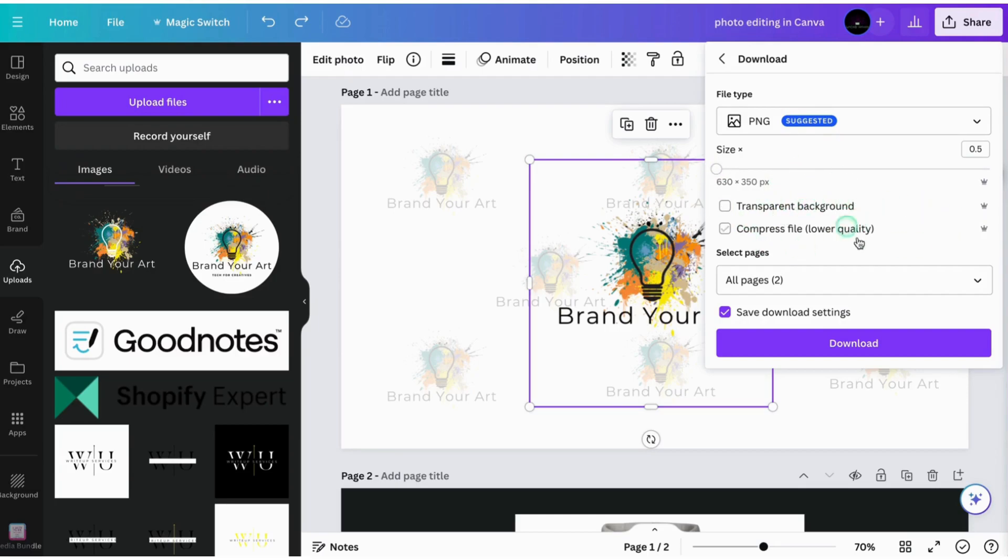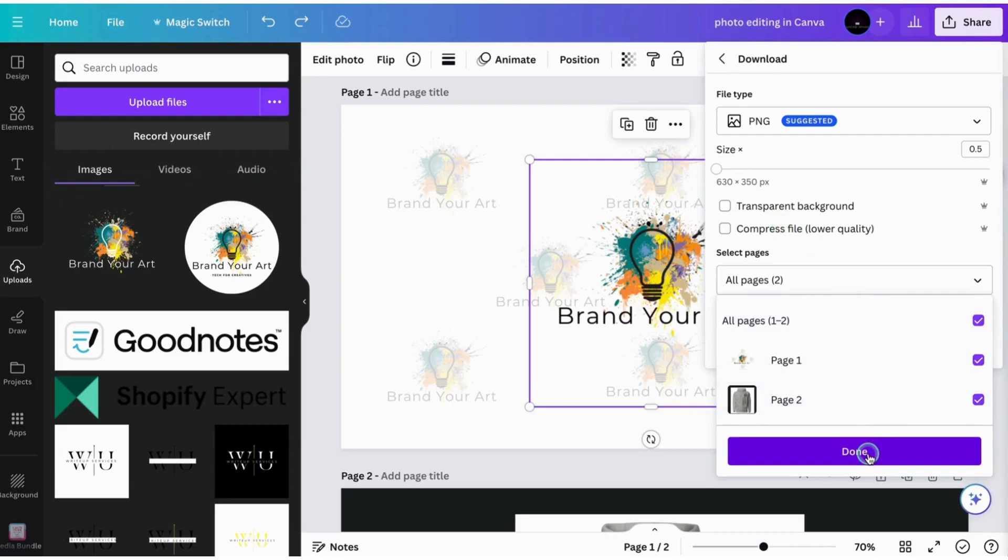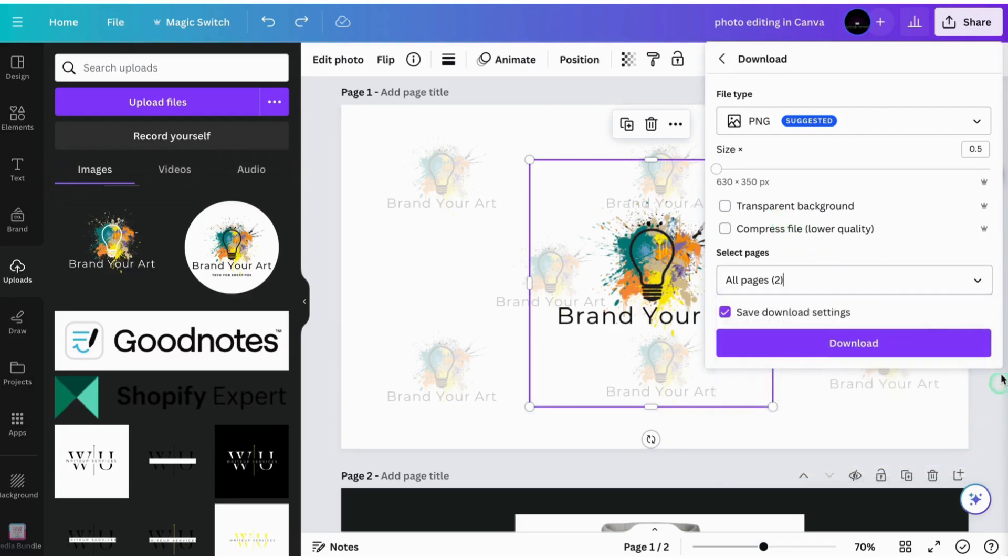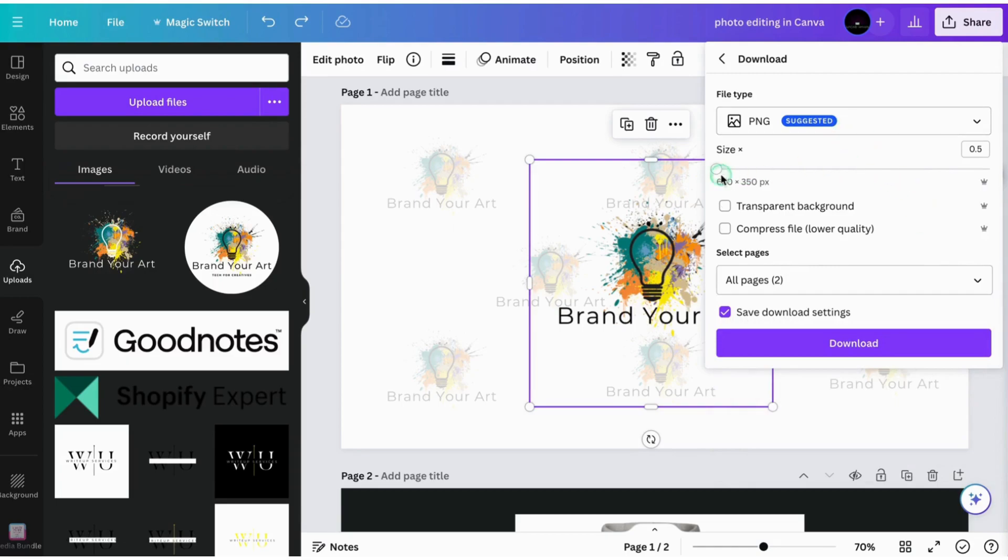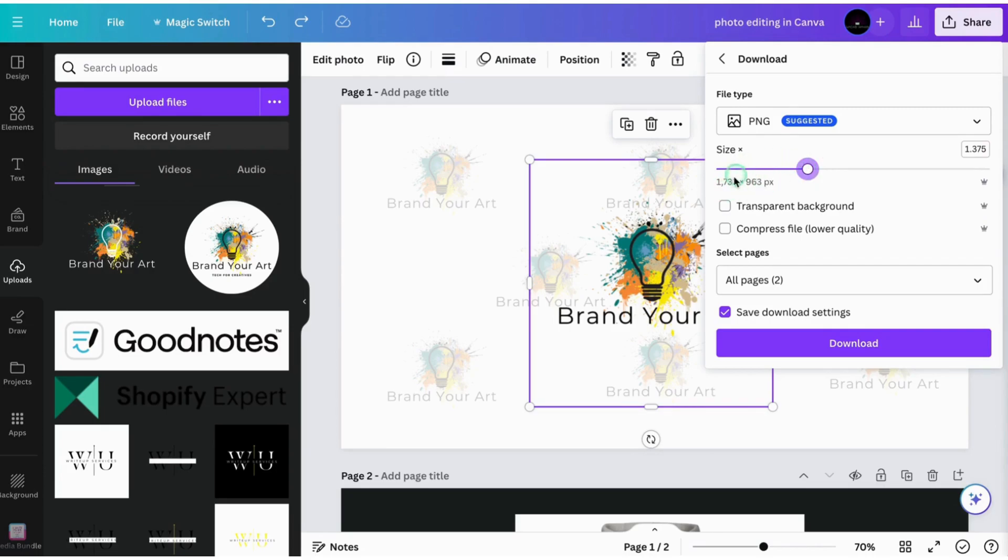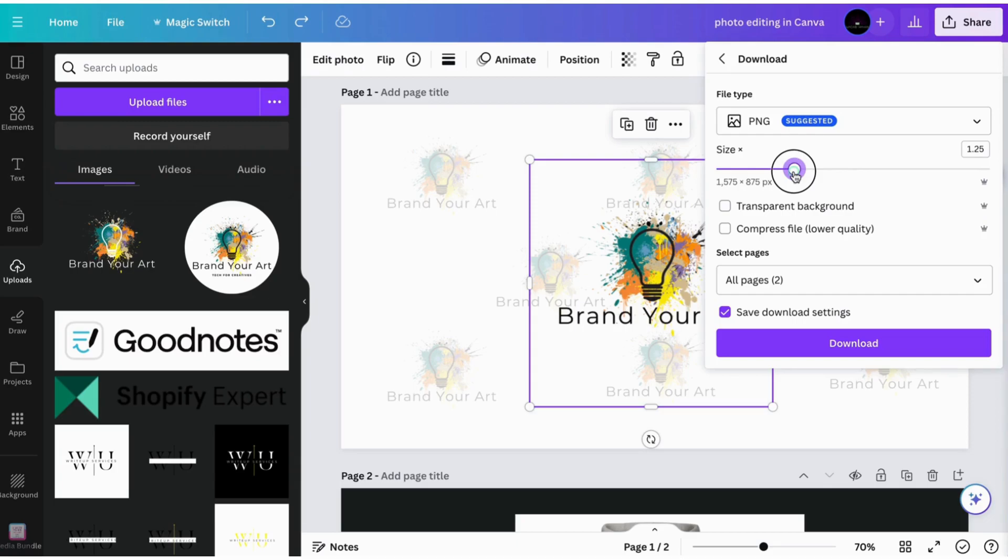And then all you would do is choose which images you want to download and you can go ahead and hit done and then you'll download it. So if you've ever tried to upload something and it tells you like an error message and says, Oh, this image is too big. You can always go back into your Canva account and drag it all the way down or however you need to adjust it. So it will fit the dimensions that are required.